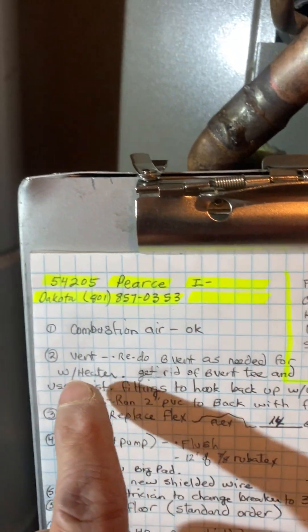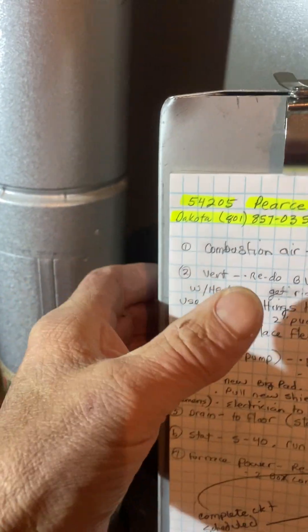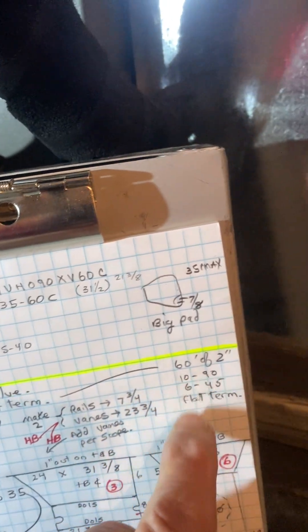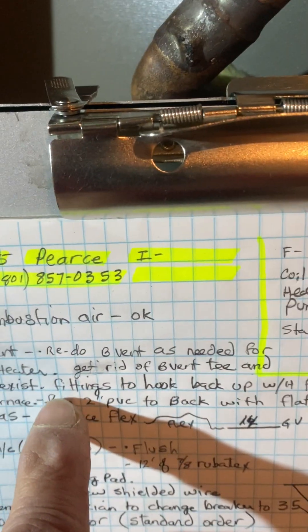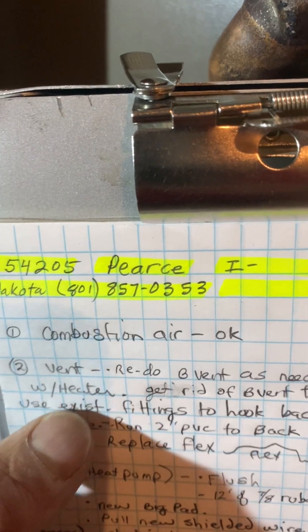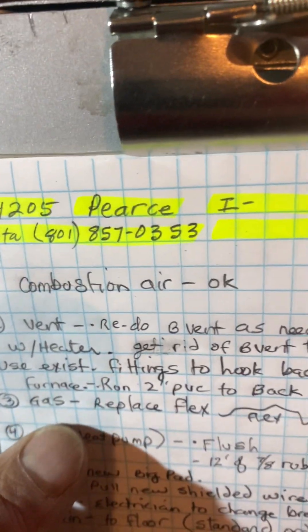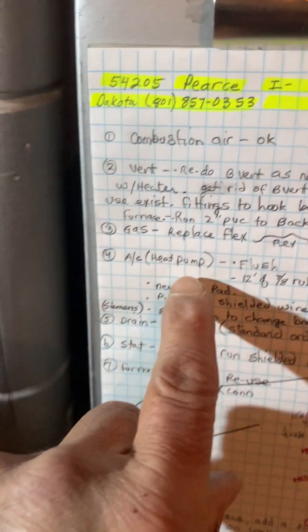Okay furnace, we're gonna go two inch PVC out the back. So see your combustion here, so kind of go where you can. So flat termination in the back.